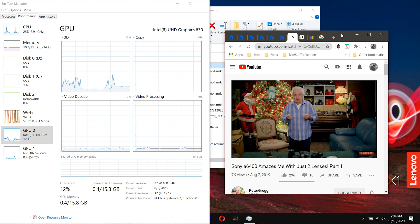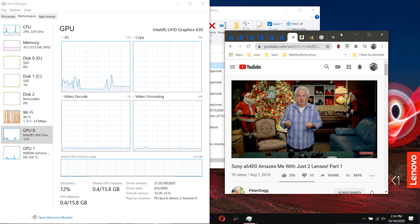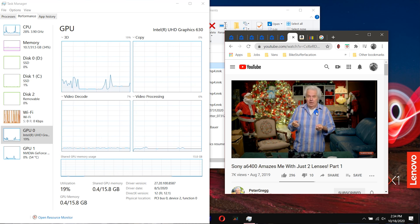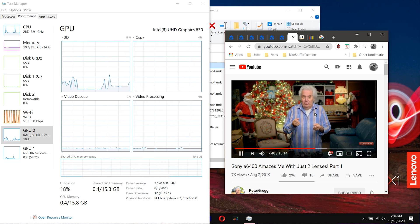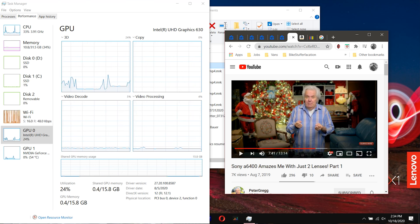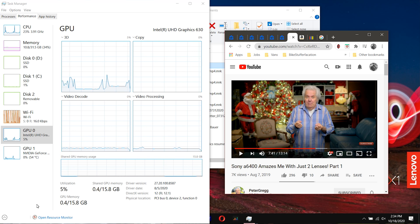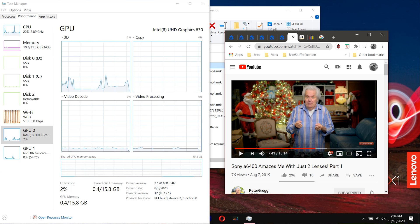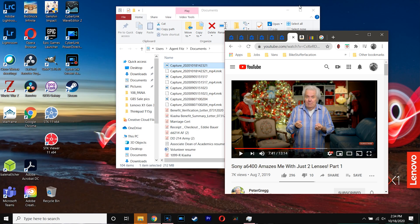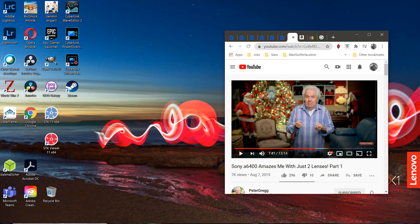When it's unplugged, it's not using it either. So it should be at 0 unless I use a program that actually needs to use the discrete graphics card. So this is how you fix it.